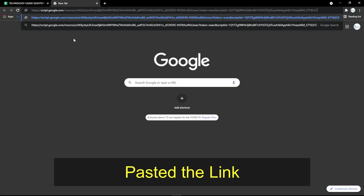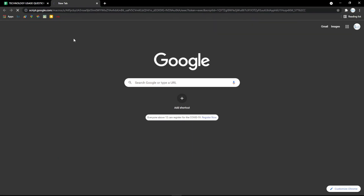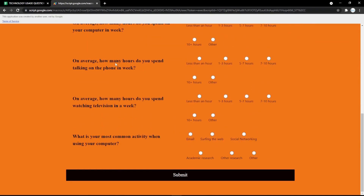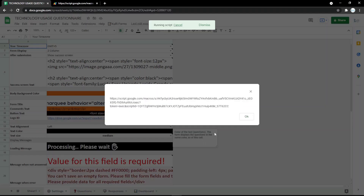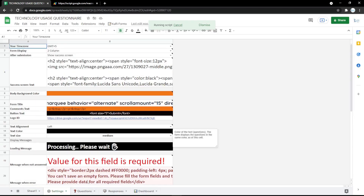Copy the link and paste it into your search engine. Now the form is ready to use, but you can also edit the questions.